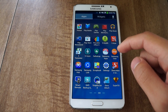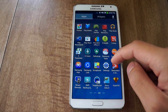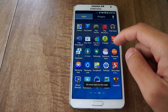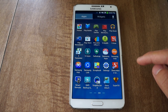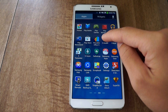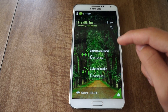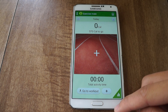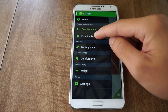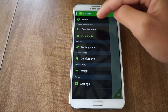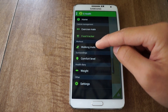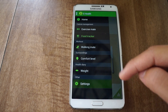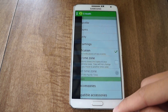Now let's check out S-Health. There it is — it's the new S-Health from the Note 4. You've got a food tracker, exercise mate, there's walking mate, comfort level, set your weight. You can configure more in settings if you want.